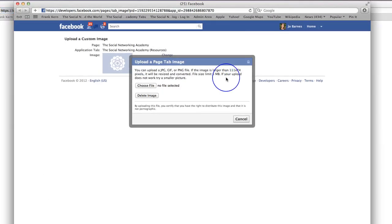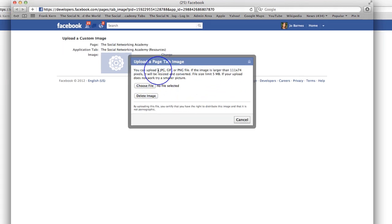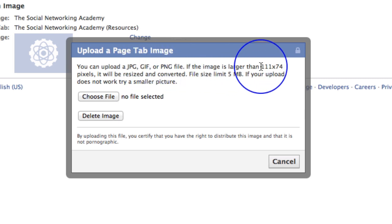Here's one I produced earlier, and that brings up this page which is upload a custom image. And you simply click on that change button again. It brings you this, and you can upload a JPEG, a GIF, or a PNG file which is 111 pixels by 74 pixels.